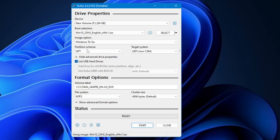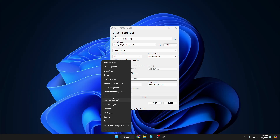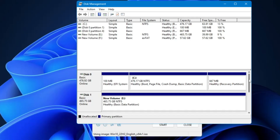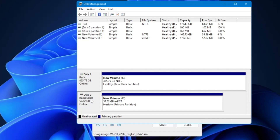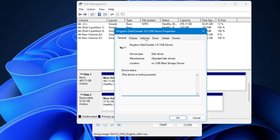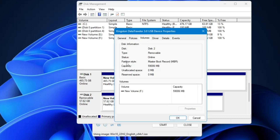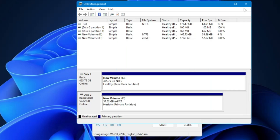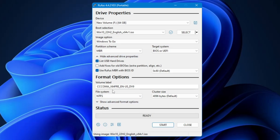Next it will ask for the partition scheme — either GPT or MBR. This depends on what your USB or hard drive supports. To check, right-click the Windows icon, click Disk Management, find your USB drive, right-click it, click Properties, then go to the Volumes tab. On my end it shows Master Boot Record (MBR), so I'll select MBR in Rufus. If yours shows GPT, select GPT.